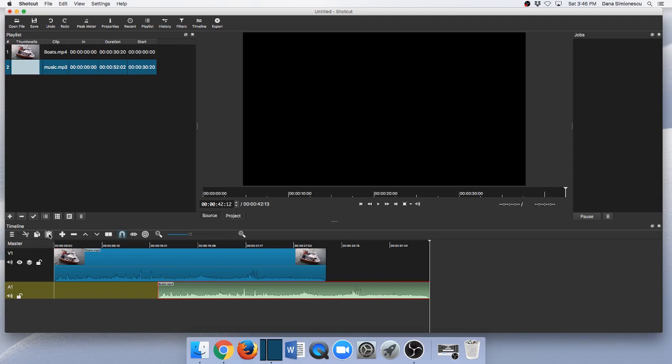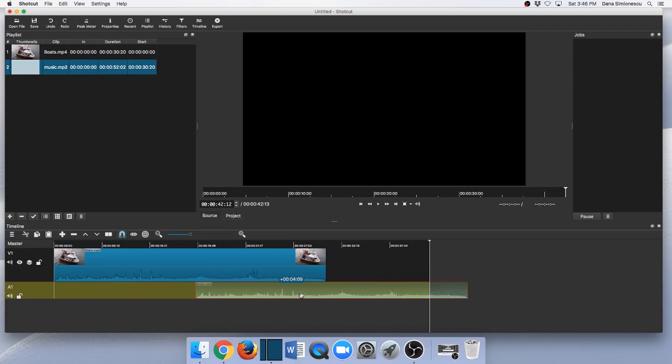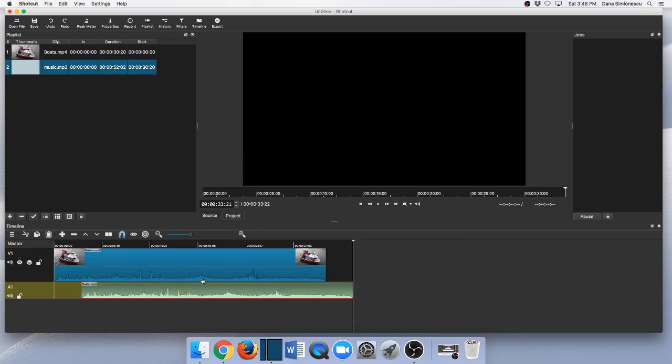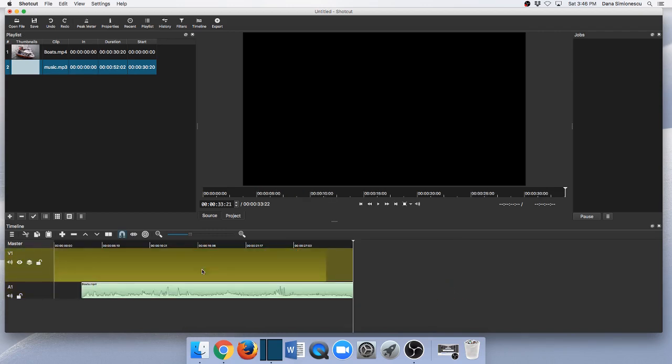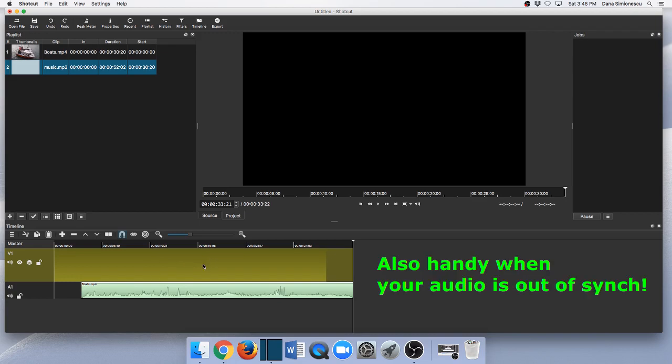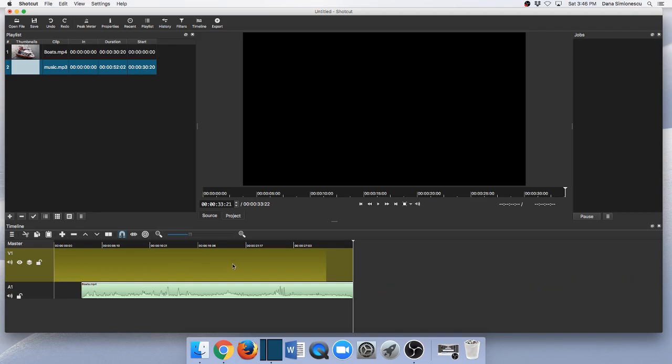And then go and select the audio track and Command+V to paste, or you can also use this button here for pasting. And put it somewhere else, but you can move it of course wherever you want. You can just delete this video and use the other image that you want. So that's it.